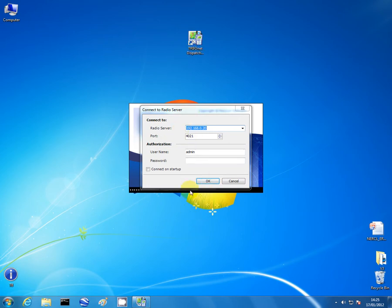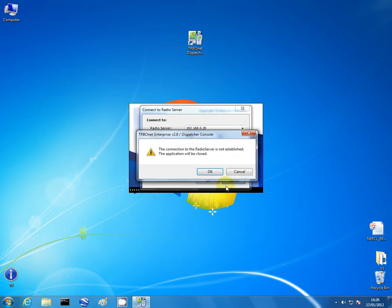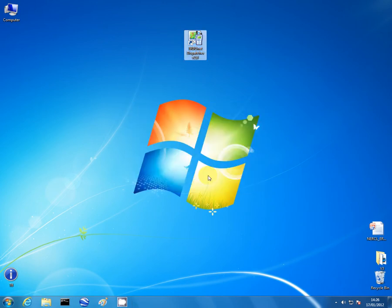I've already showed what happens if you put the wrong radio server IP address in. There are a couple quick basic things we can do to try and establish is it the program fault or the network fault. Close this down. We need to navigate to the command prompt. On Windows 7 it should be within all programs.